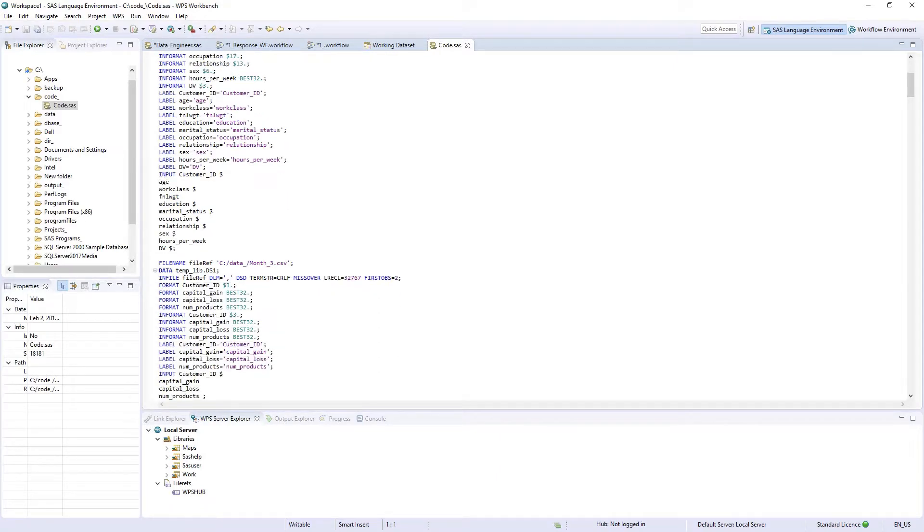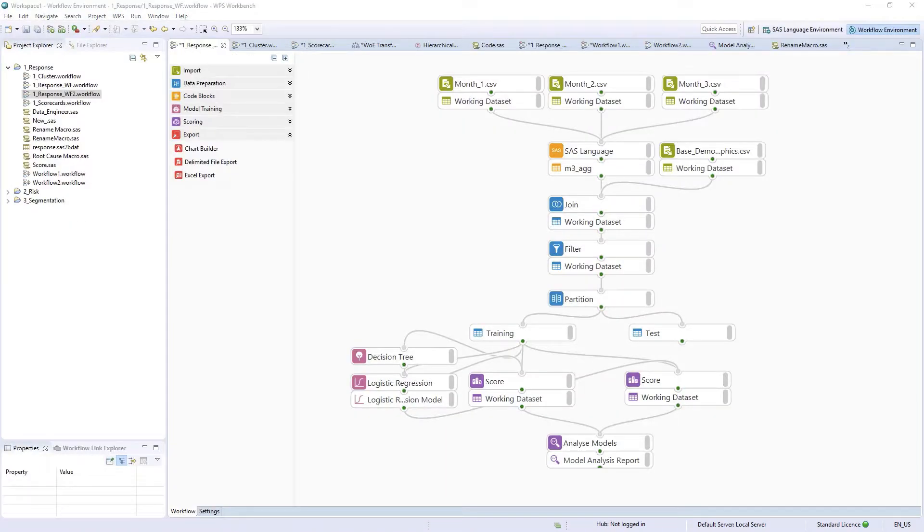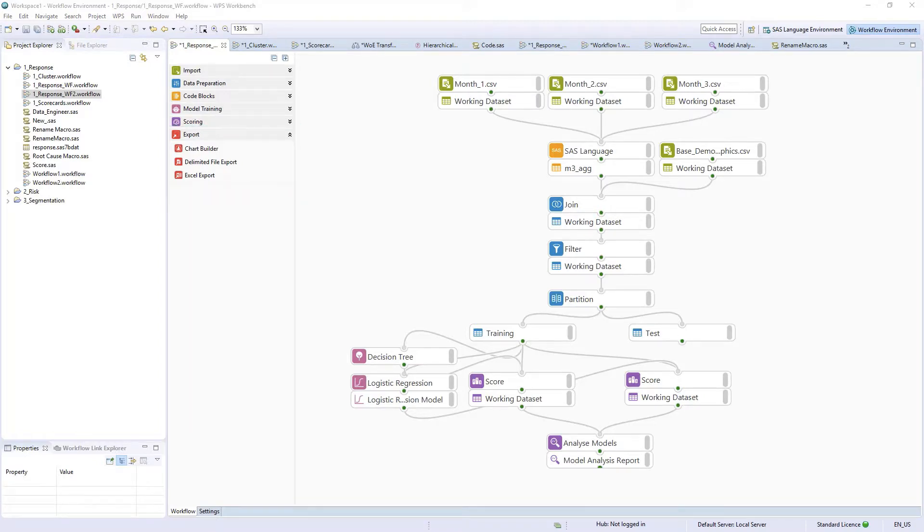Results can be easily exported to an array of formats using export nodes for further processing or reporting.